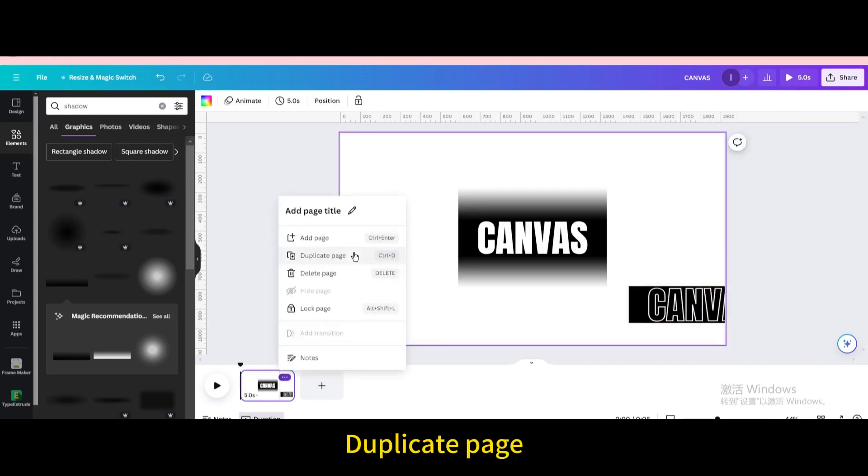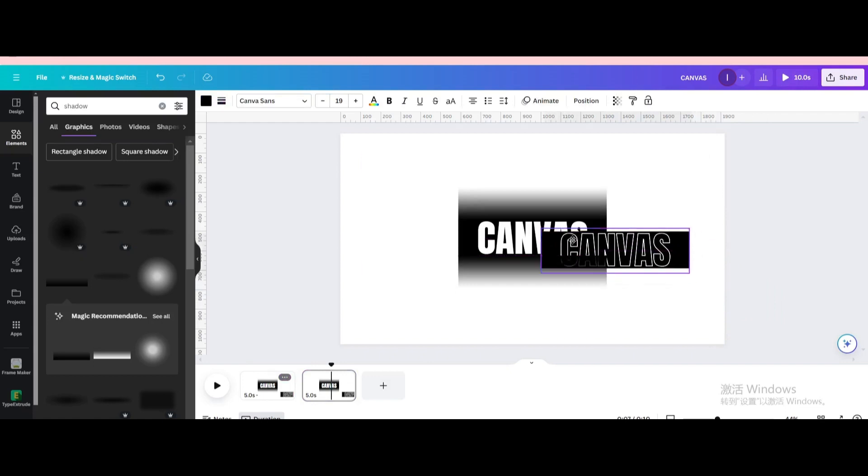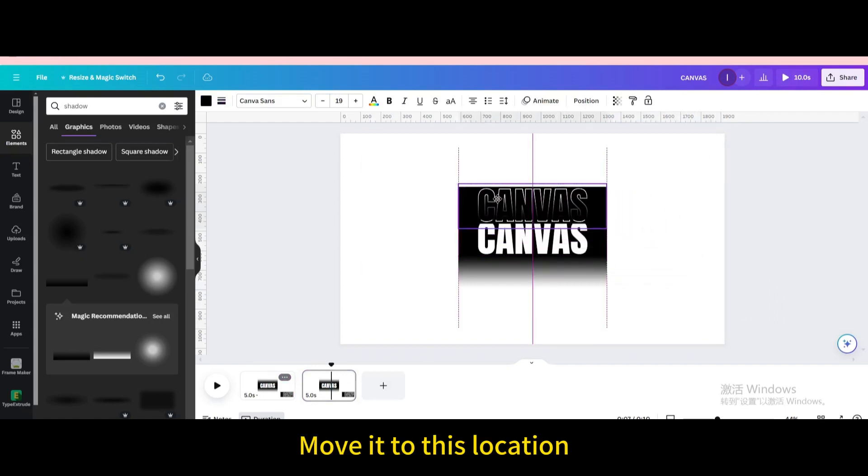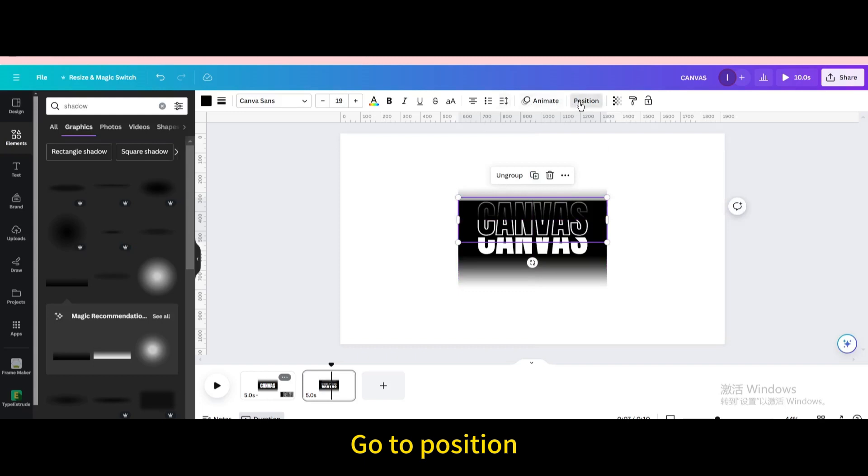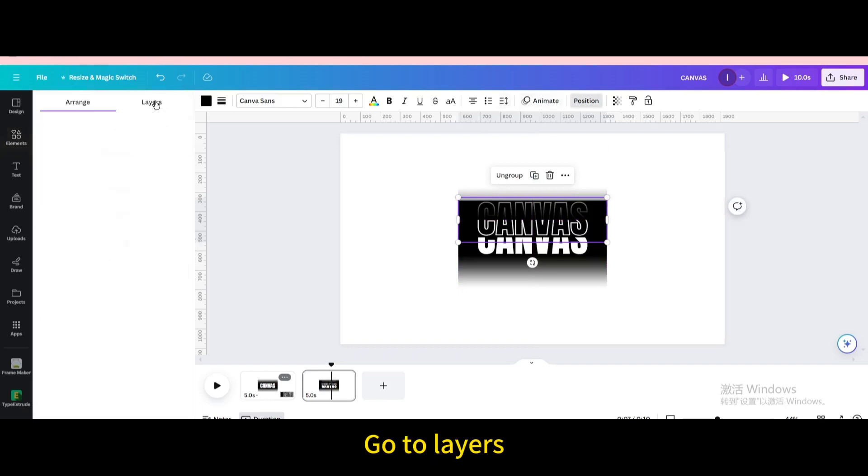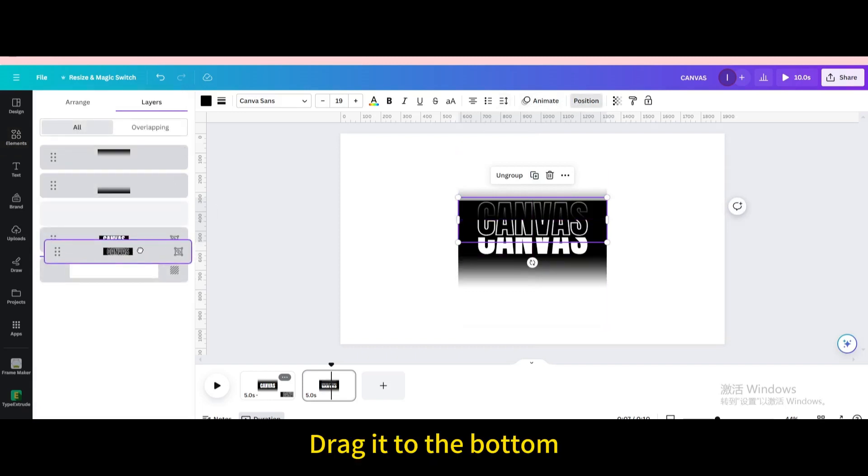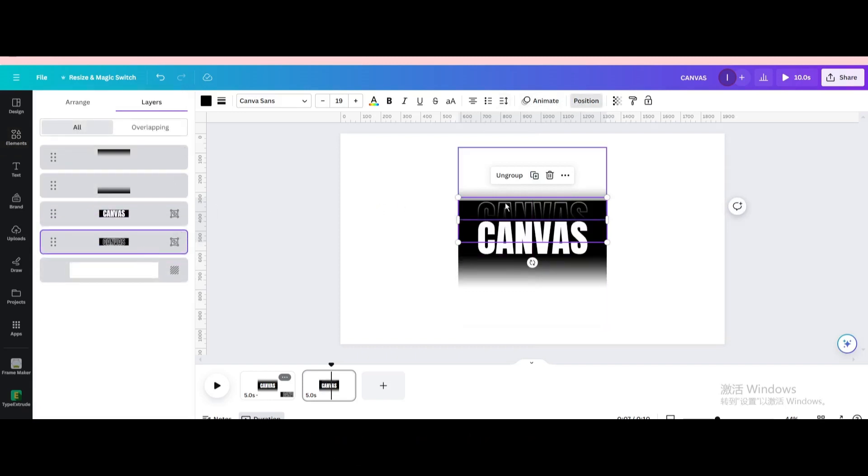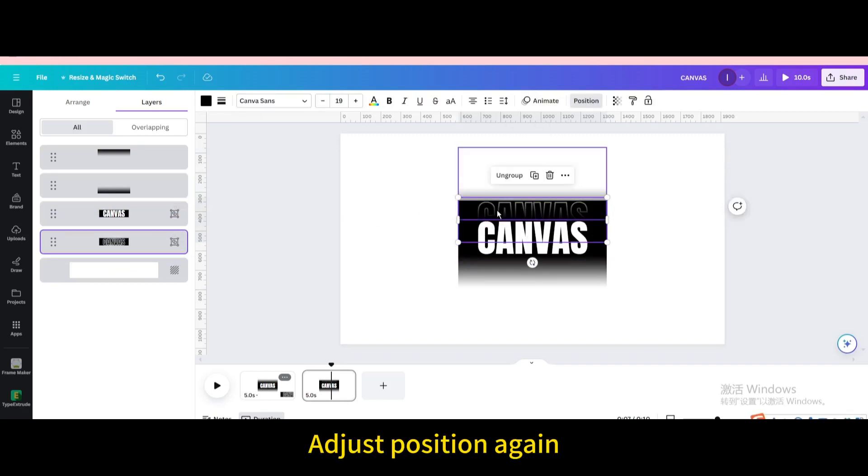Duplicate page. Move it to this location. Go to position. Go to layers. Drag it to the bottom. Adjust position again.